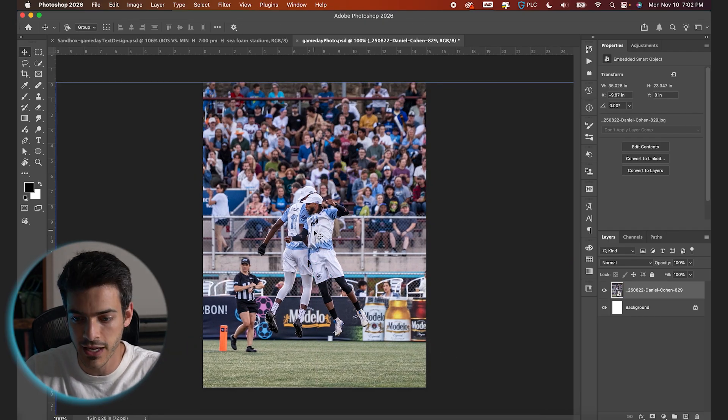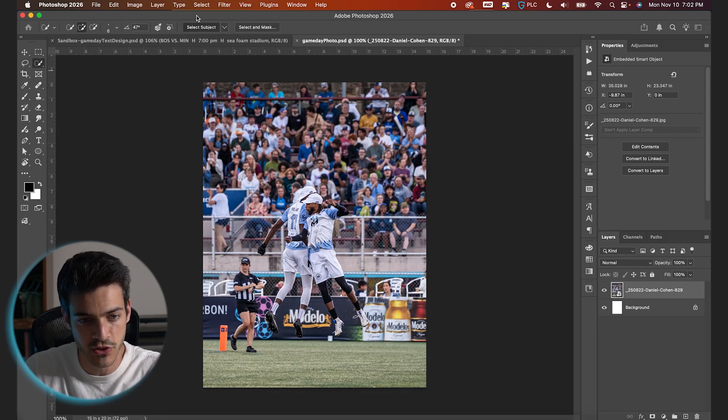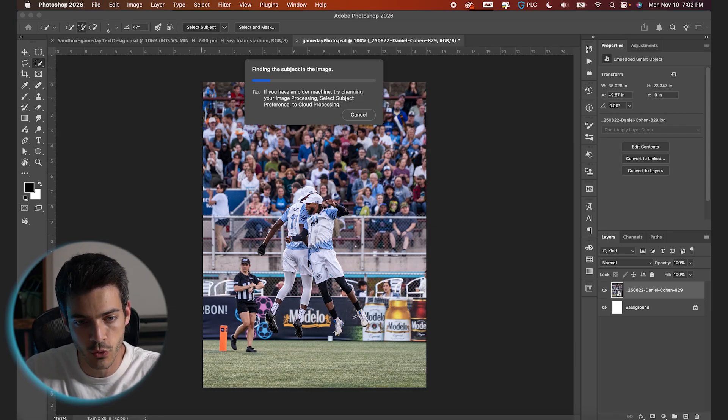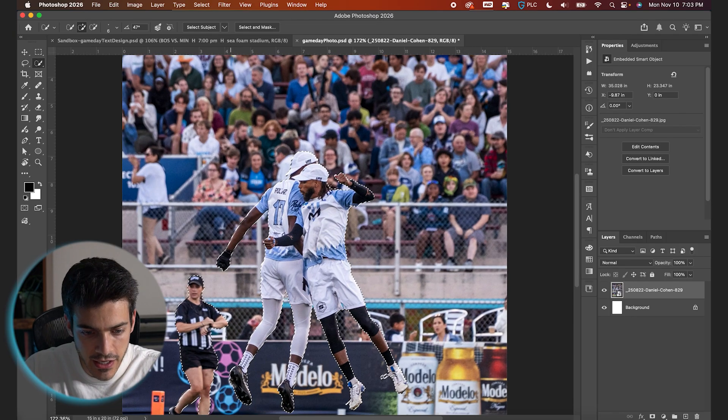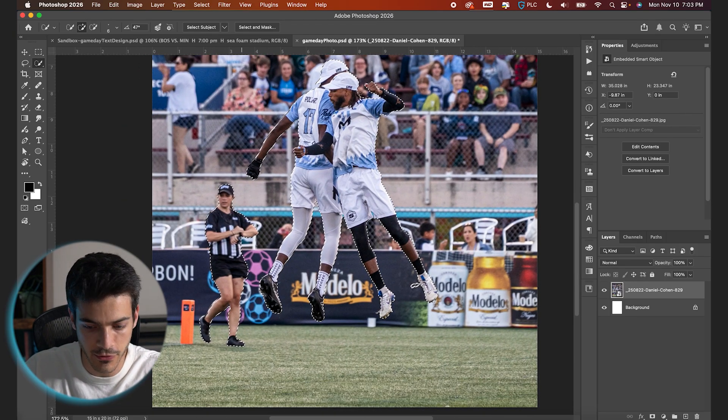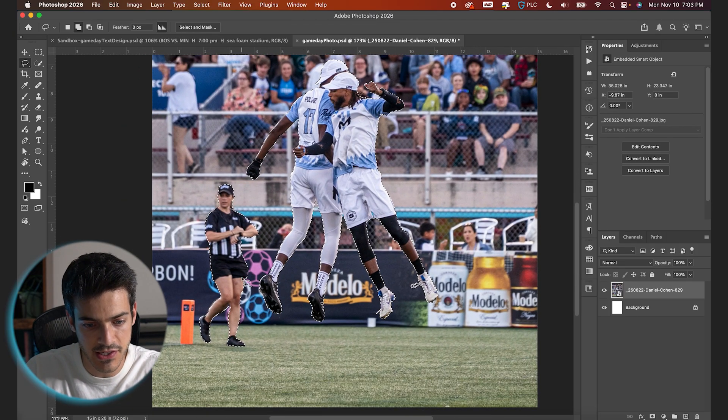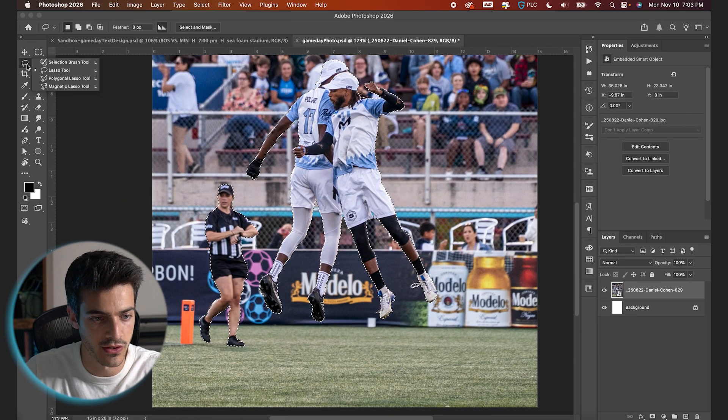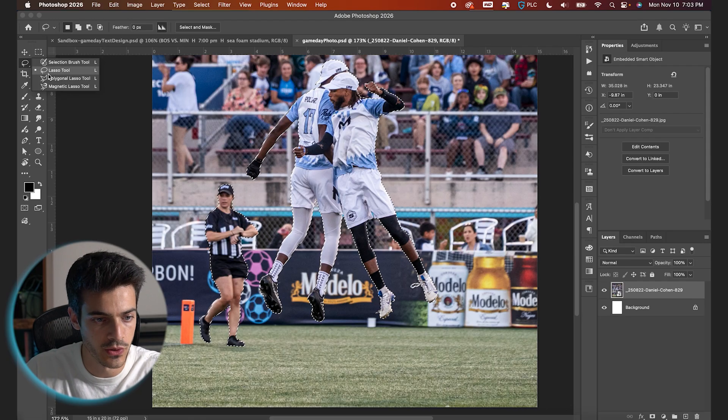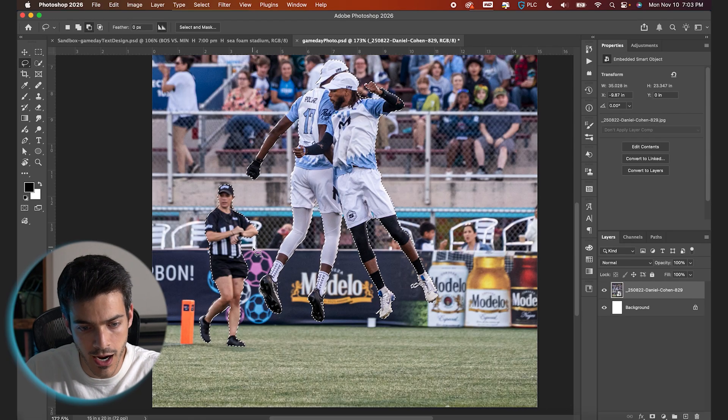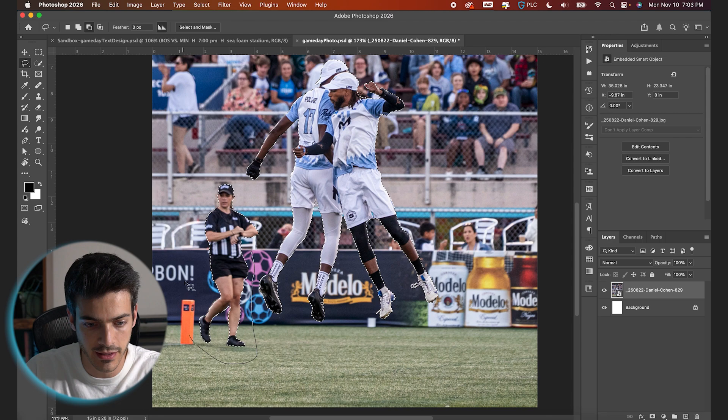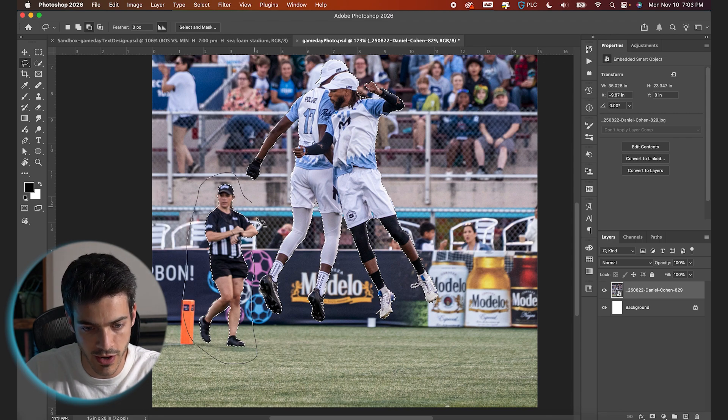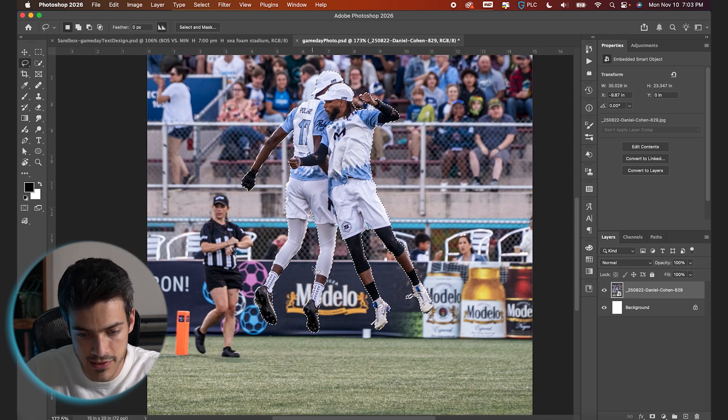To start, I'm gonna select the subject. If you hit W for your quick selection tool, select subject should pop up on that top toolbar. We've got our selection here. Obviously it's included this referee. So I'm gonna deselect the referee just by switching the quick selection tool to the lasso tool, holding option to do the negative selection, and then clicking and dragging around the ref to basically deselect all of these marching ants.